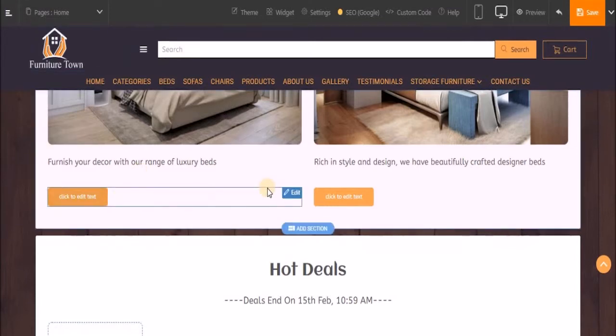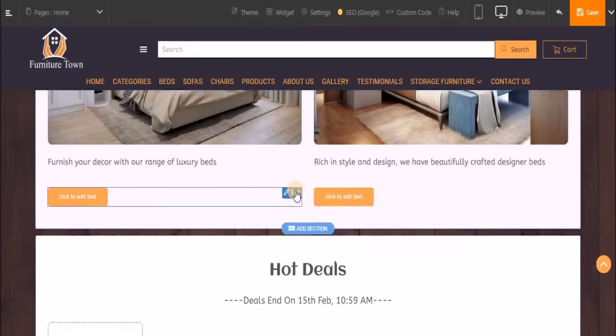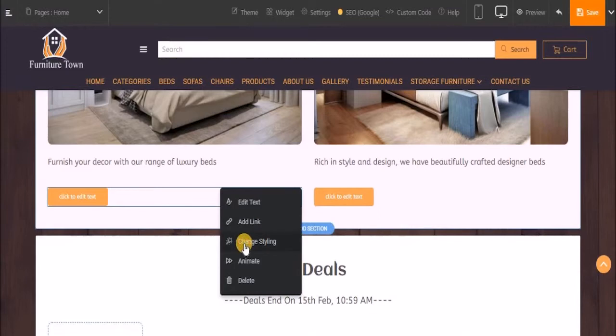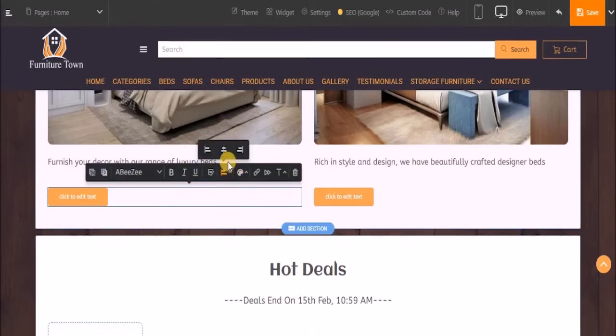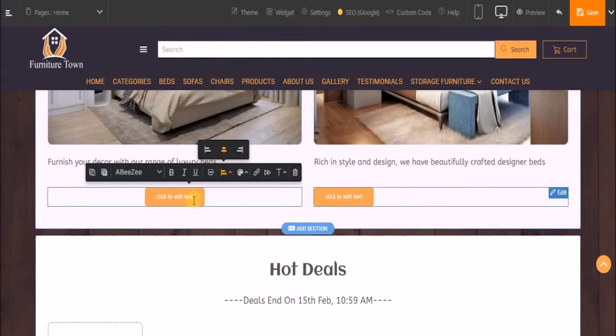Next, let's customize the button. But before that, let me center align the button. I've moved over the button area, clicked on edit, and now I'll click on change styling. I'll change the alignment. Let's name this button Explore.